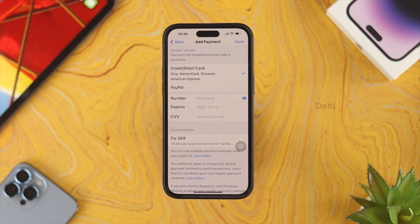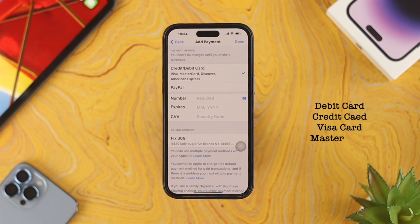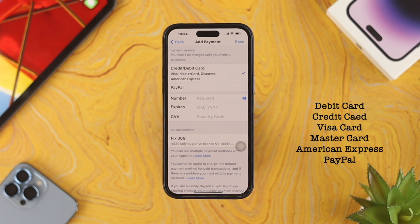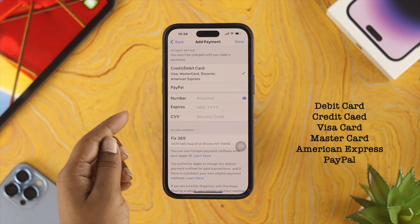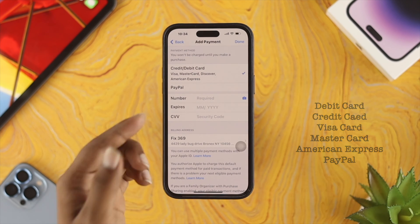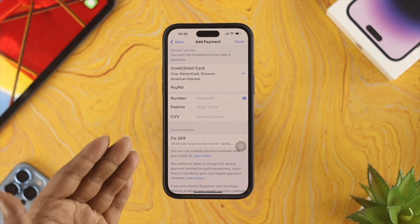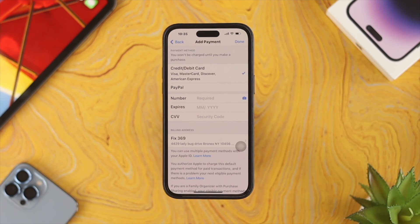Here you can add a debit card, credit card, Visa card, Mastercard, or American Express. You can also add PayPal if you want to. Because of confidentiality, I'm not going to enter my personal information here.